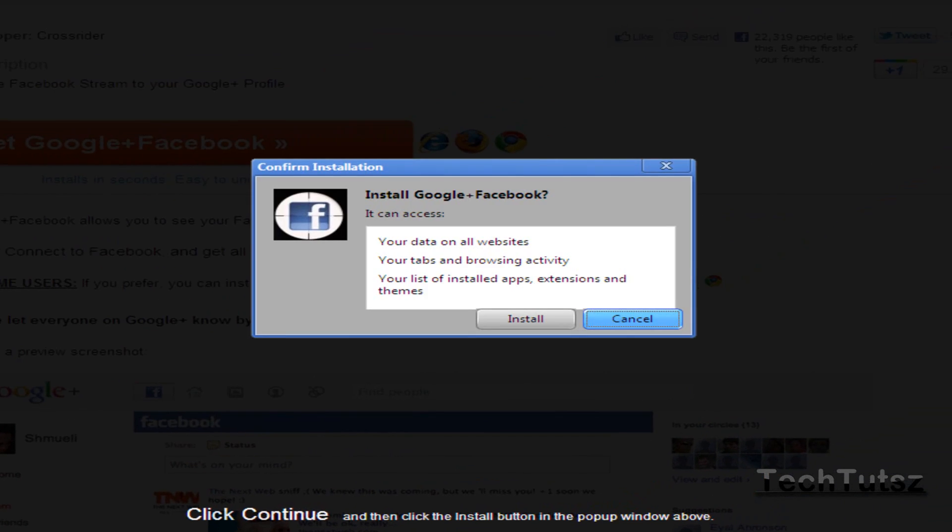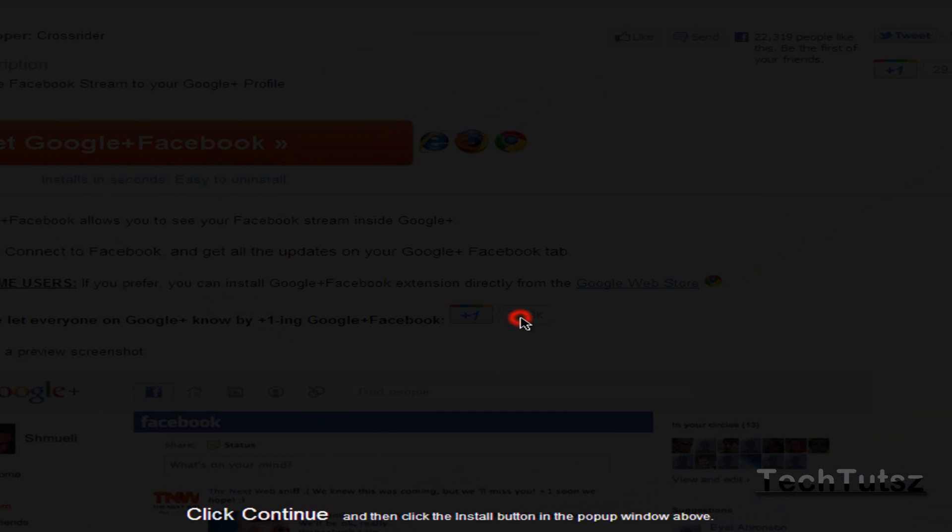It's going to say your data on all websites, your tabs and browsing data. It accesses all these things. You can read through that. I'm just going to click install. Google+ Facebook is now installed and it's redirecting me to my Google+ account.